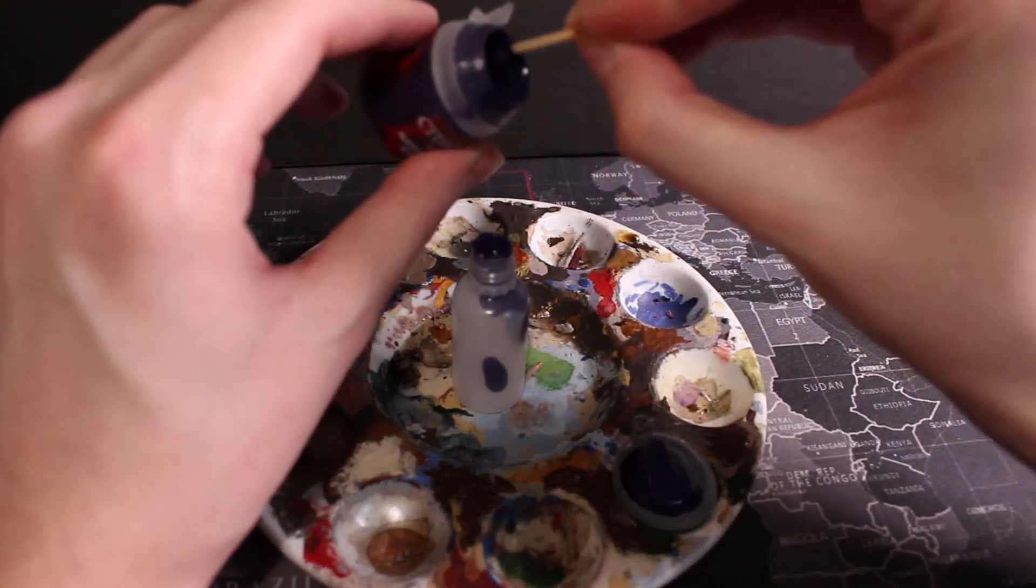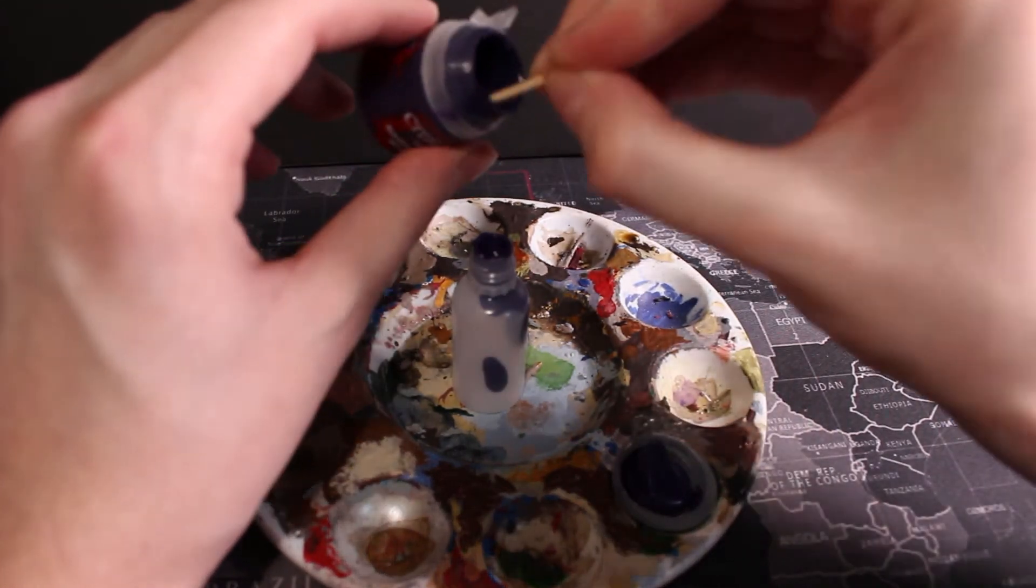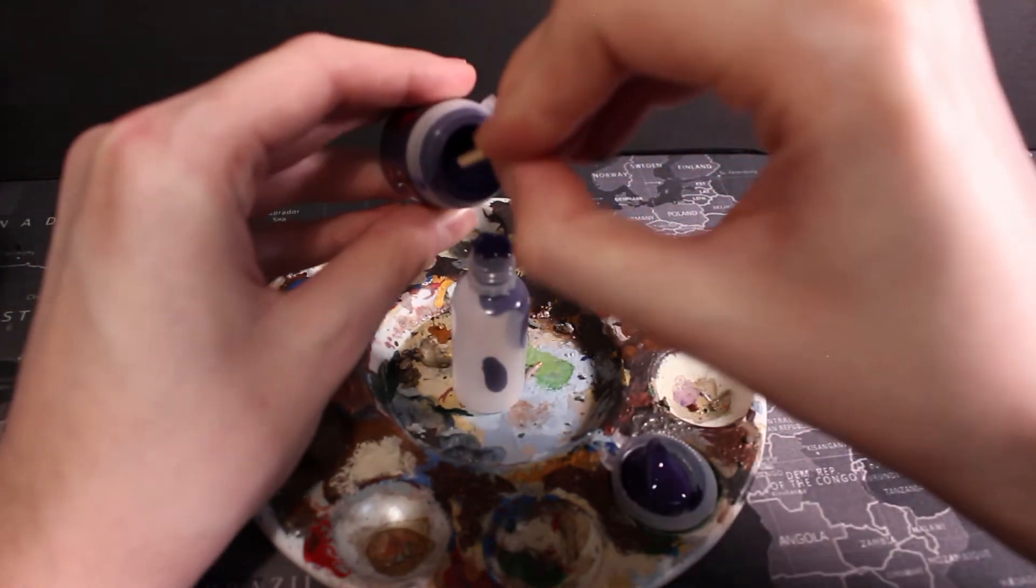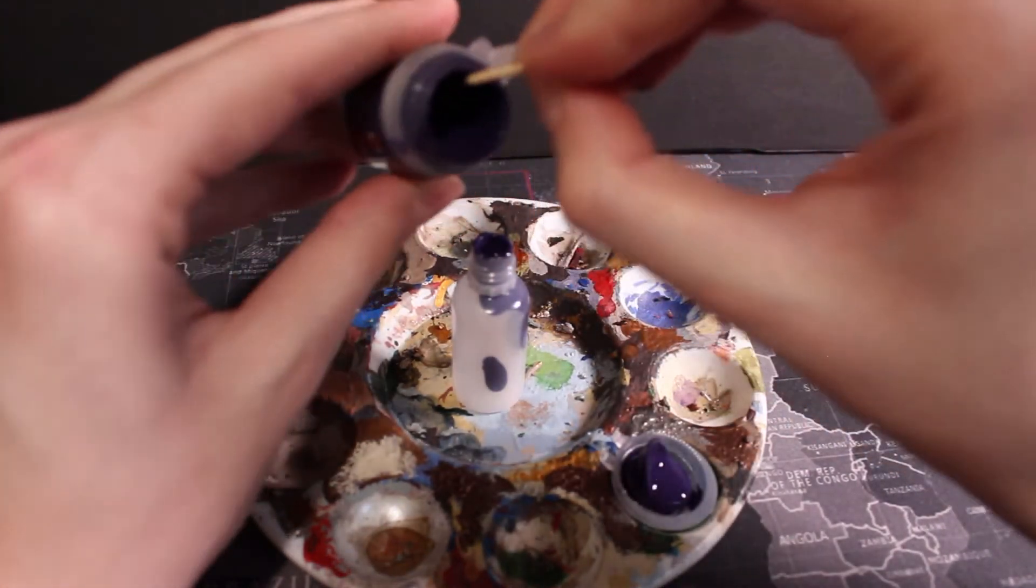I'm just agitating the rest of the paint out of there. There's always a little bit of waste but I'm trying to minimize that as much as possible.